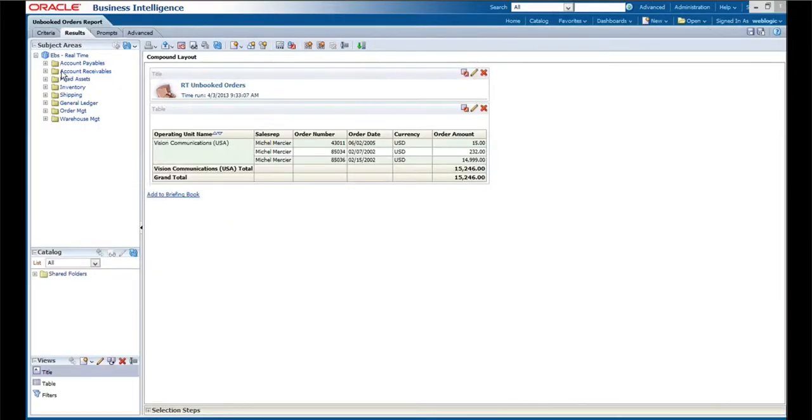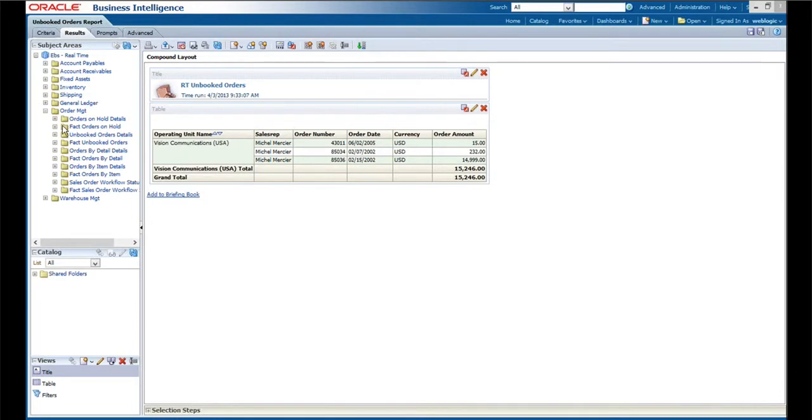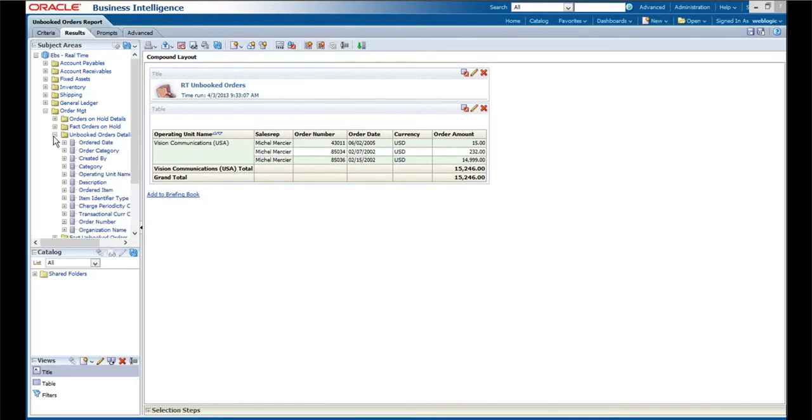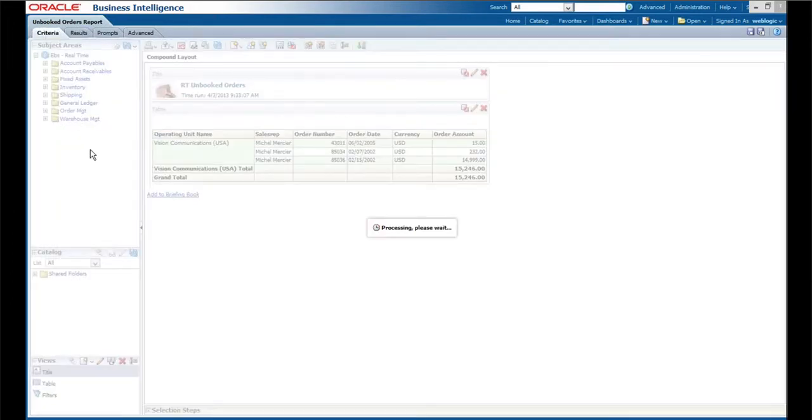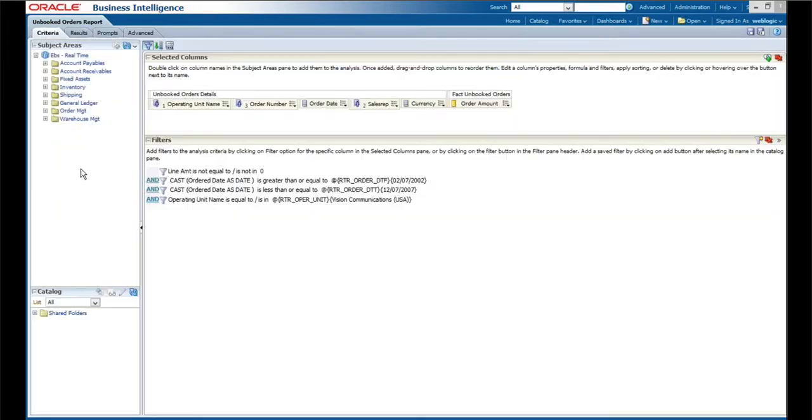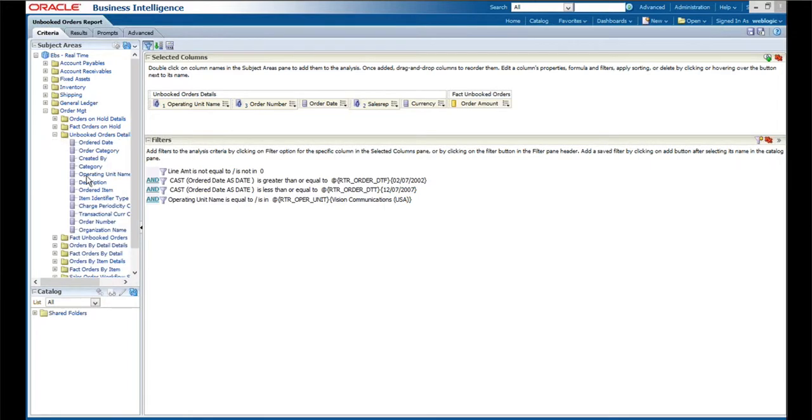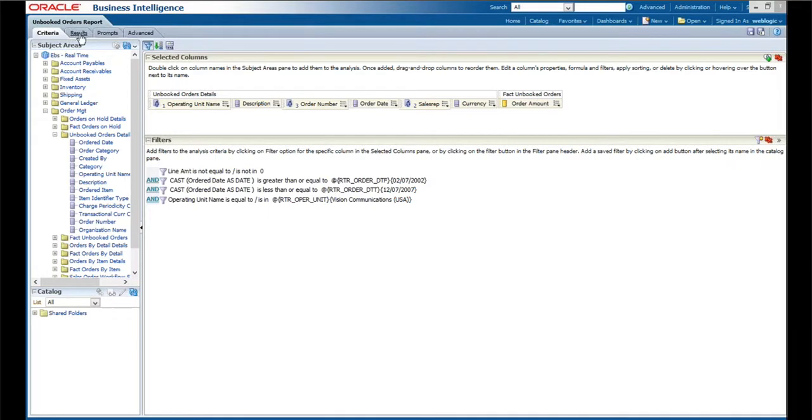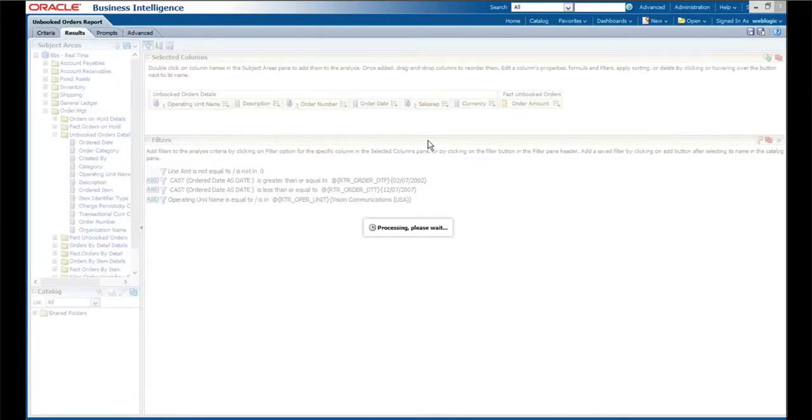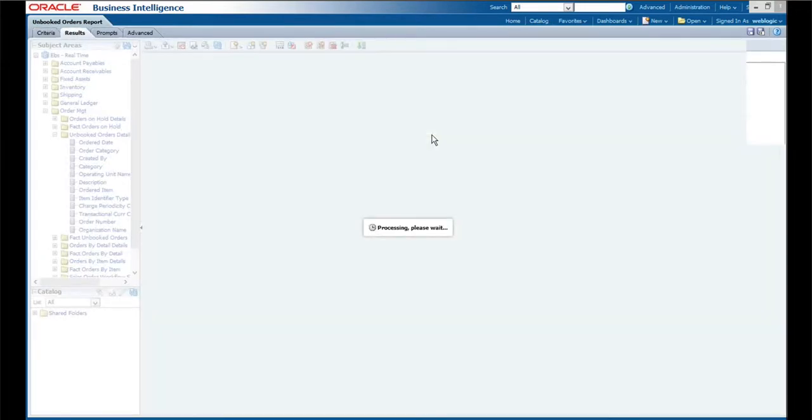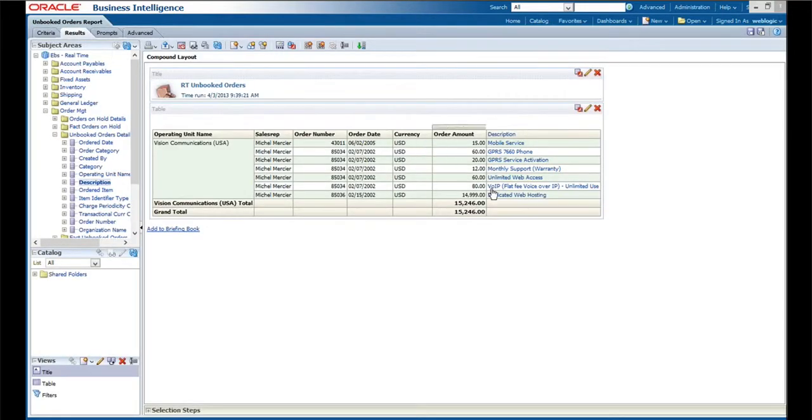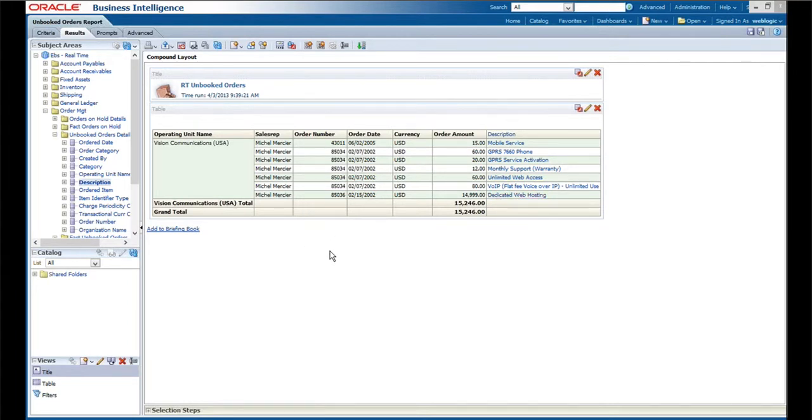We'll go to the unbooked orders details report and we'll add the description. Oops, I went to the wrong page here. We will add the description to these orders to my report, and then I'll flip over to the results. We can see that the description has been added to the report, so now we have more information with which to go back to Michelle and say, is there an issue with this particular item or why are we not getting these booked? What's going on here?